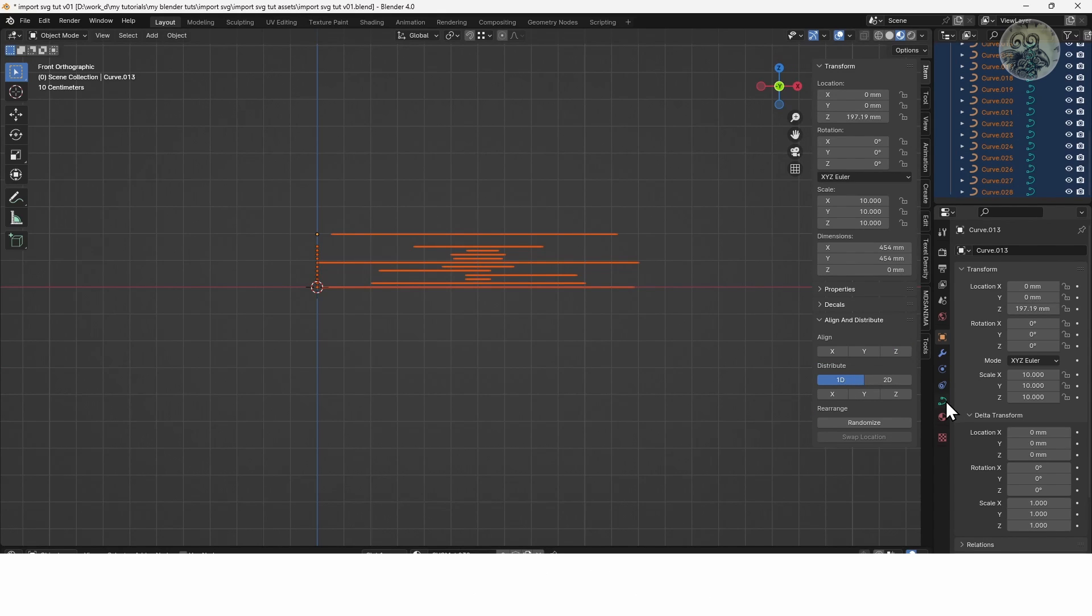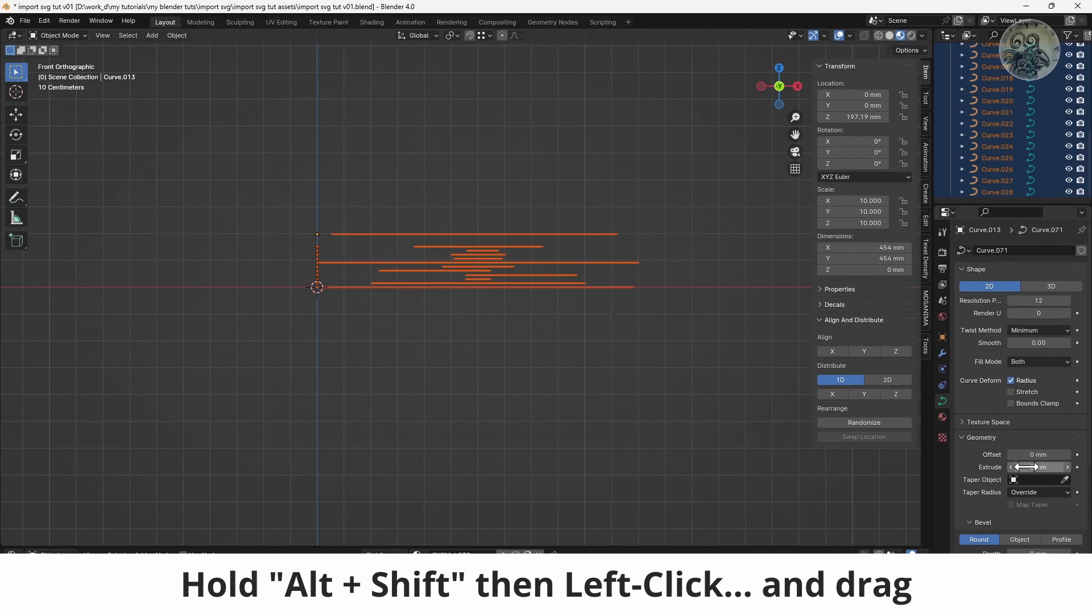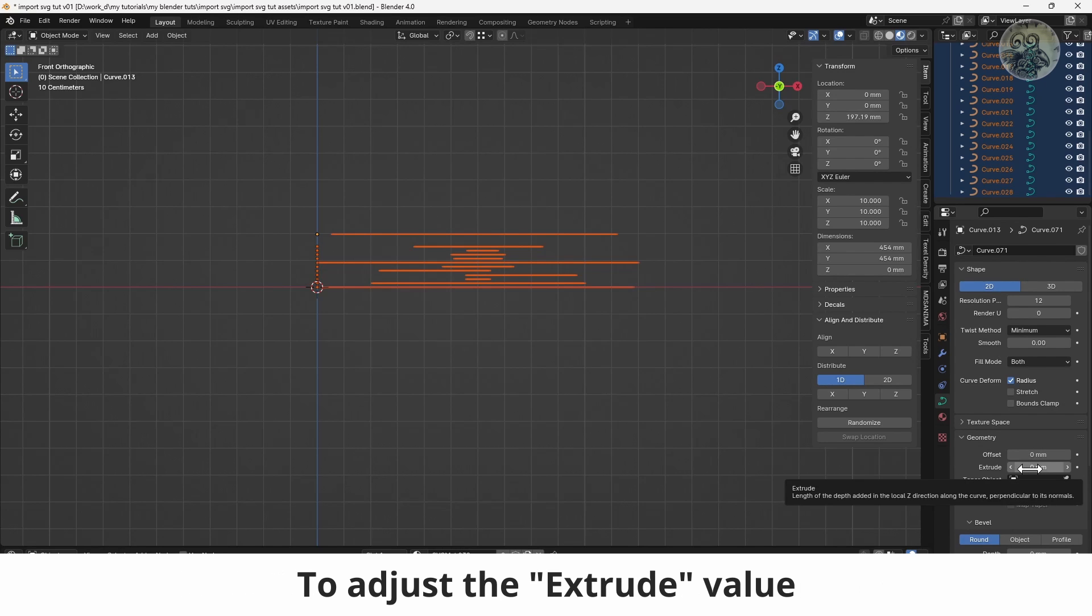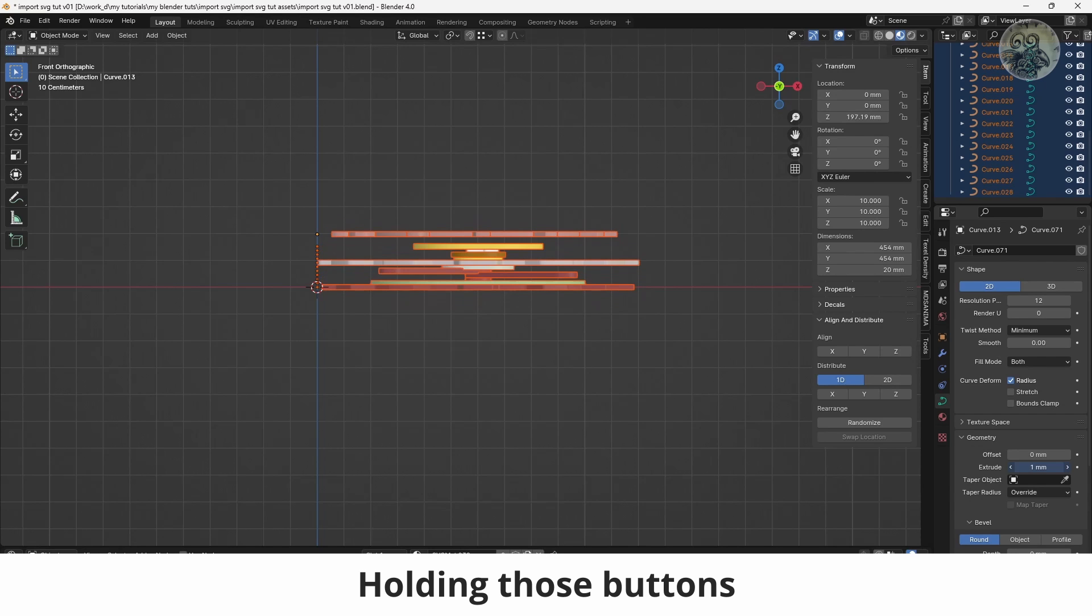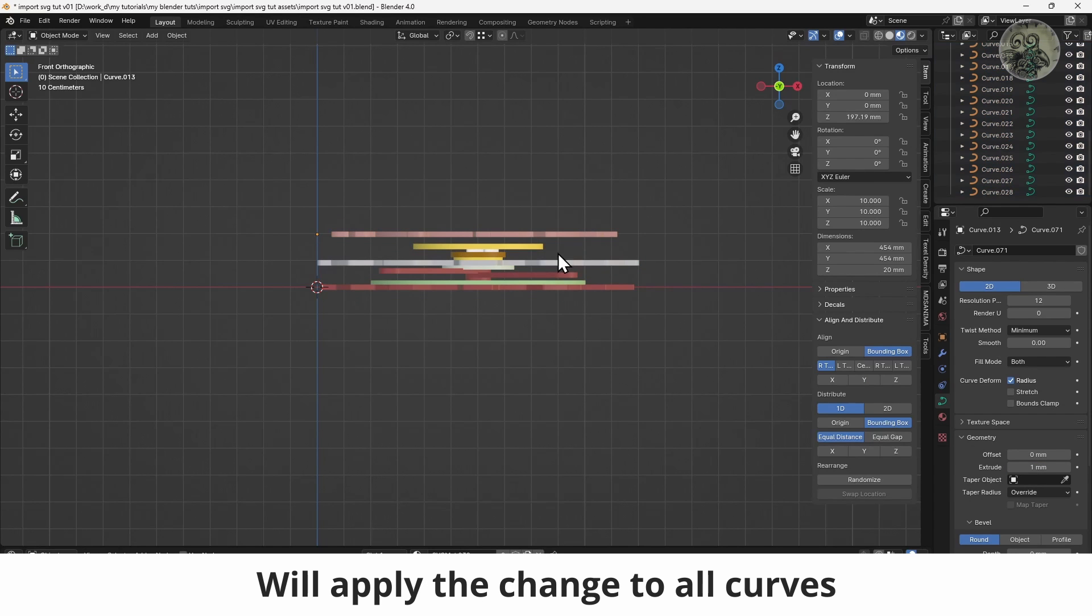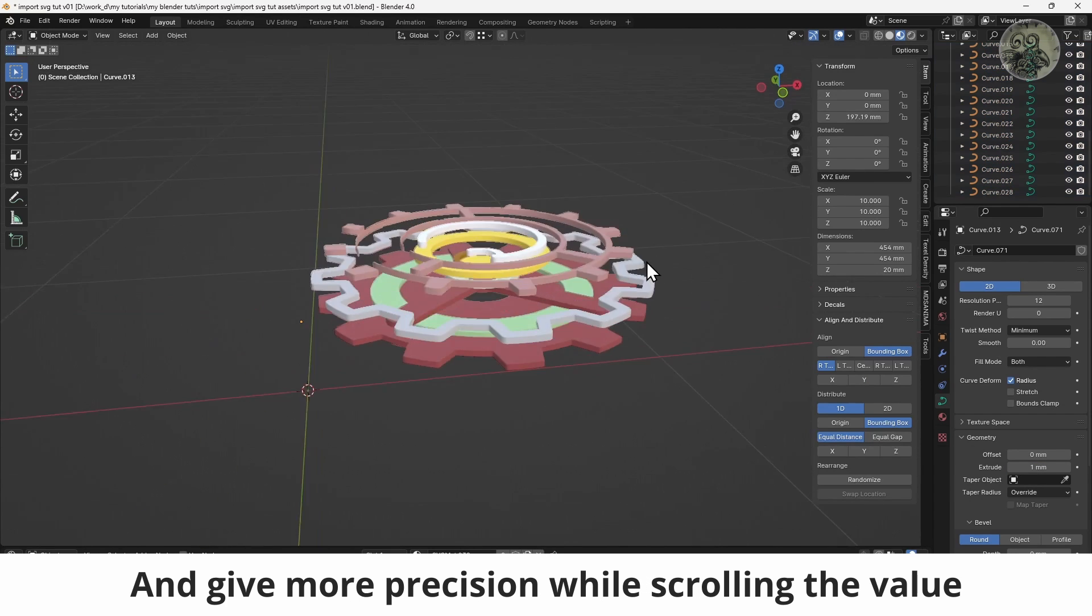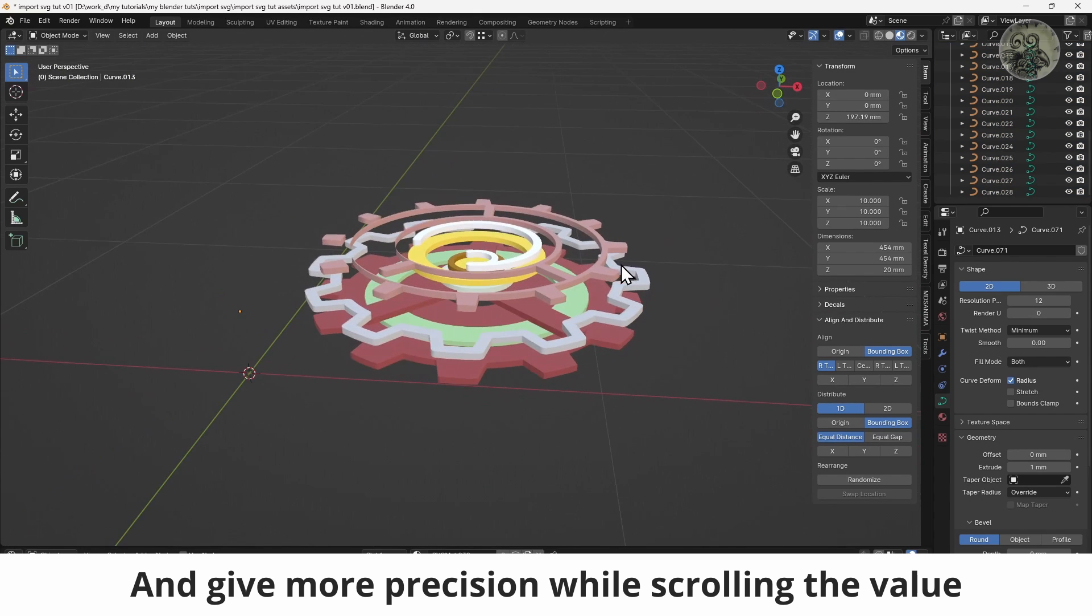In the Data tab, under the Geometry section, hold Alt and Shift then left click and drag to adjust the extrude value. Holding those buttons will apply the change to all curves and give more precision while scrolling the value.